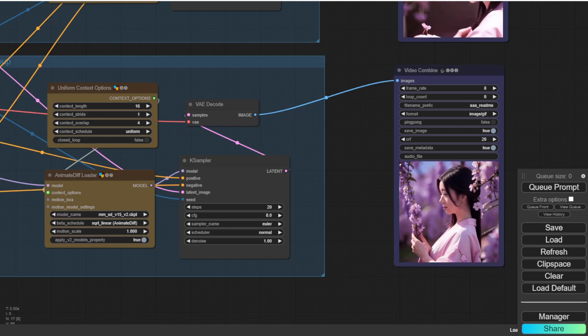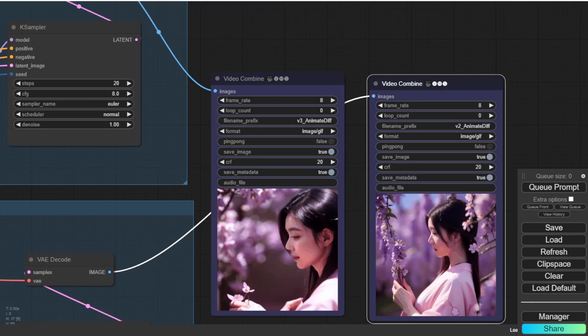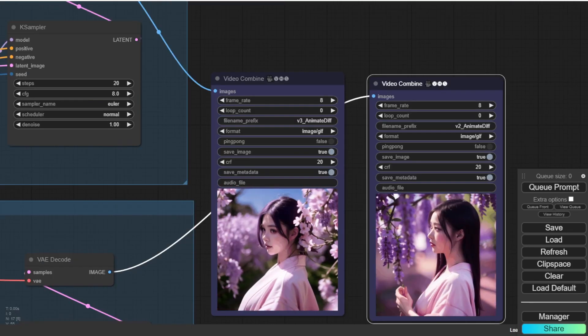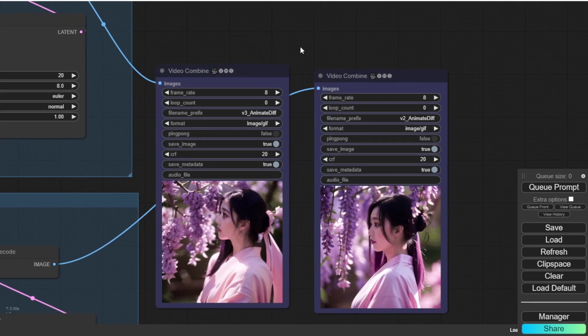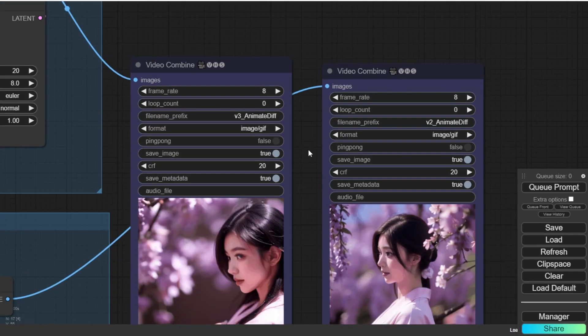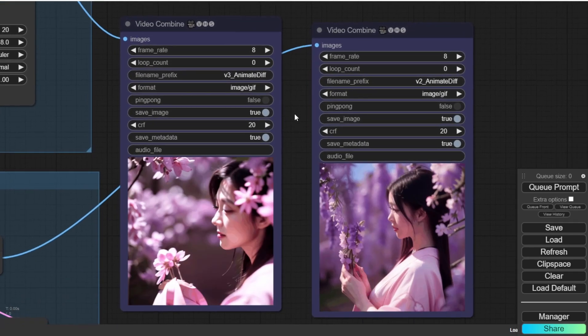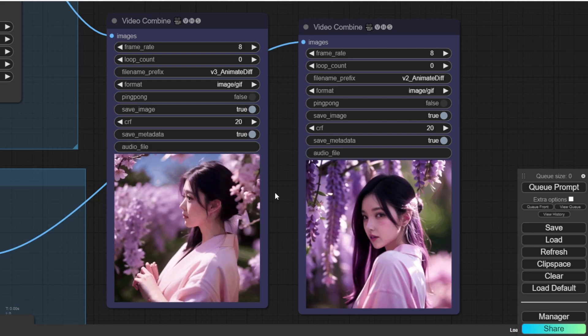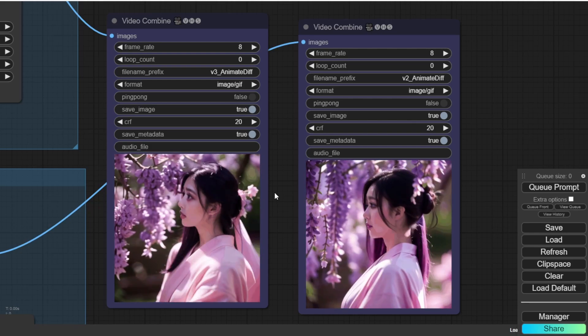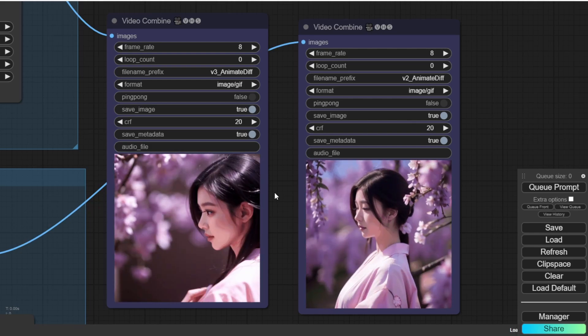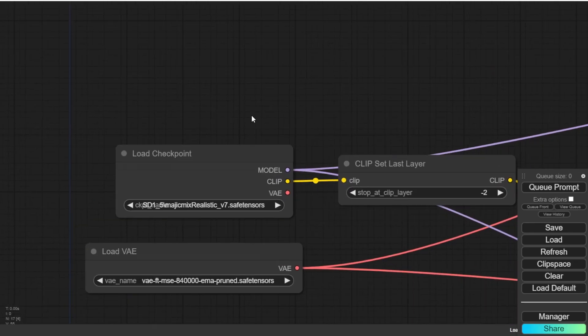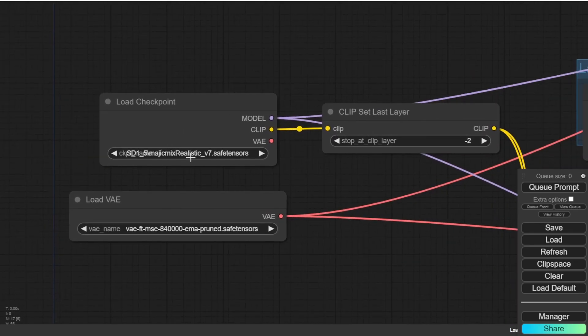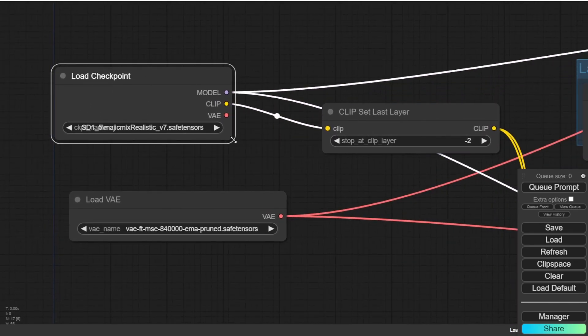Now this is the version 2 animate diff. And then let's line up together. And here's the version 3 on the left and version 2 on the right. And as you can see, the version 3 obviously looks better than version 2. The face is more my preferred style. And I'm using this majestic mix realistic version 7.